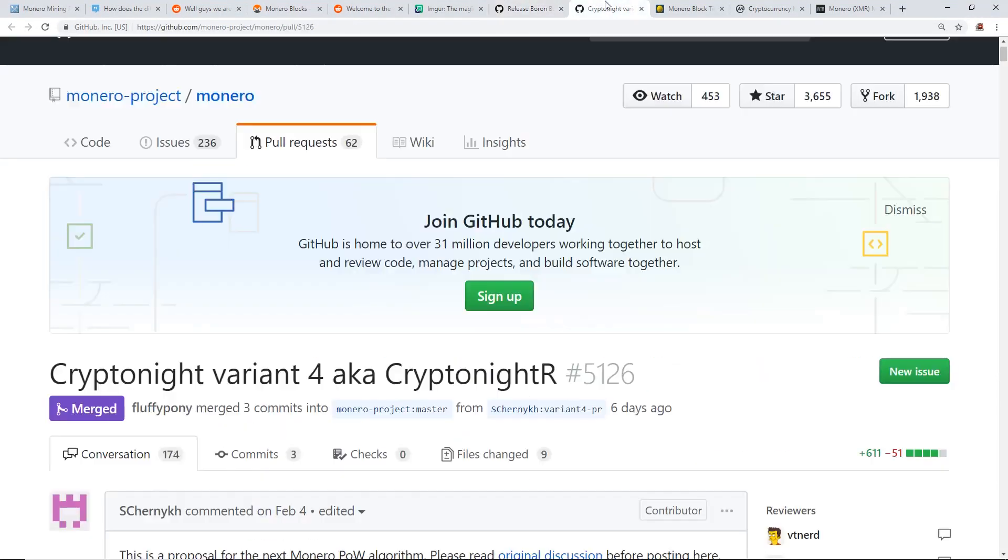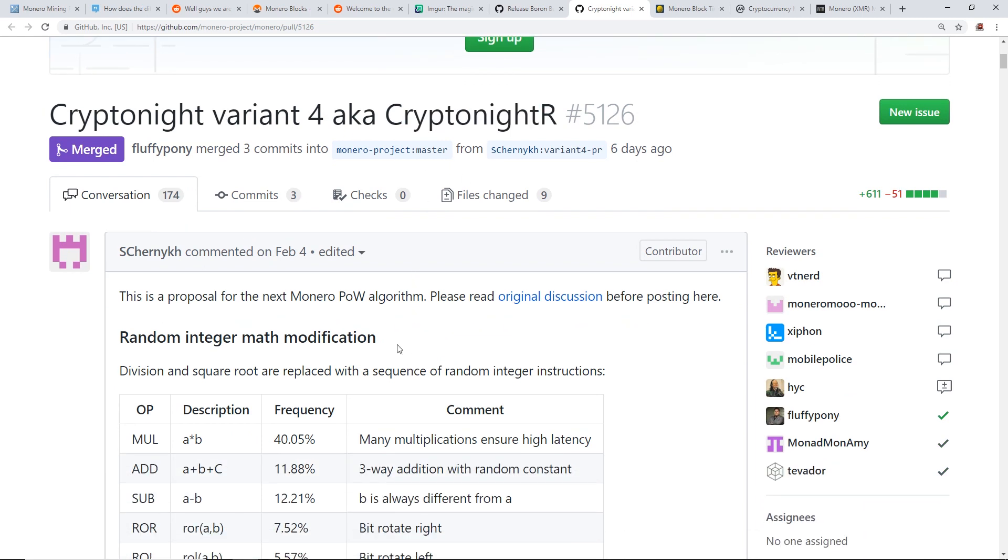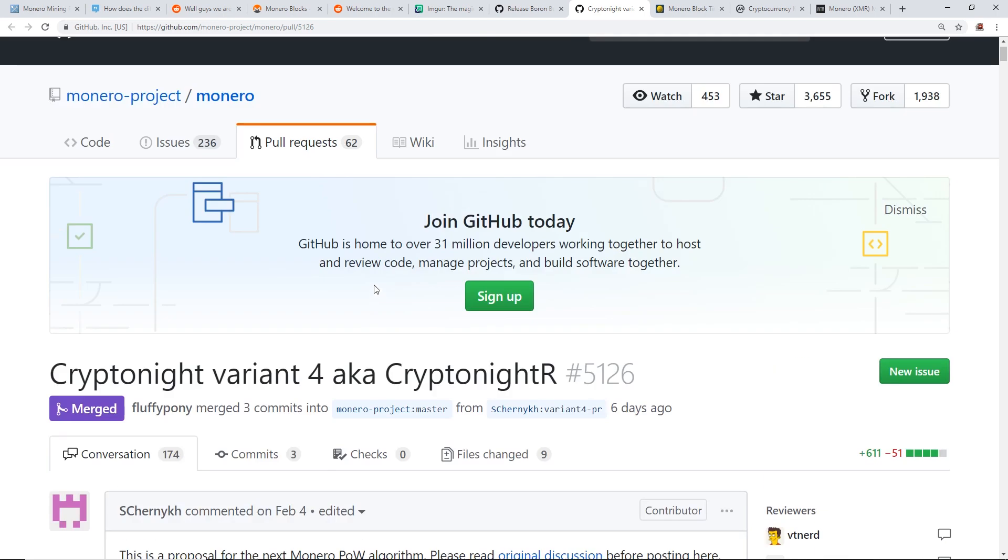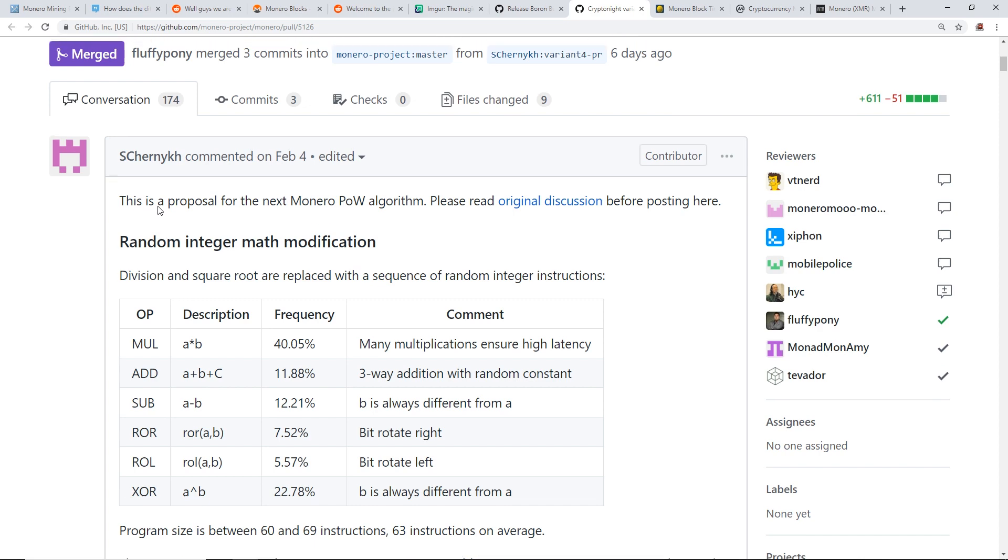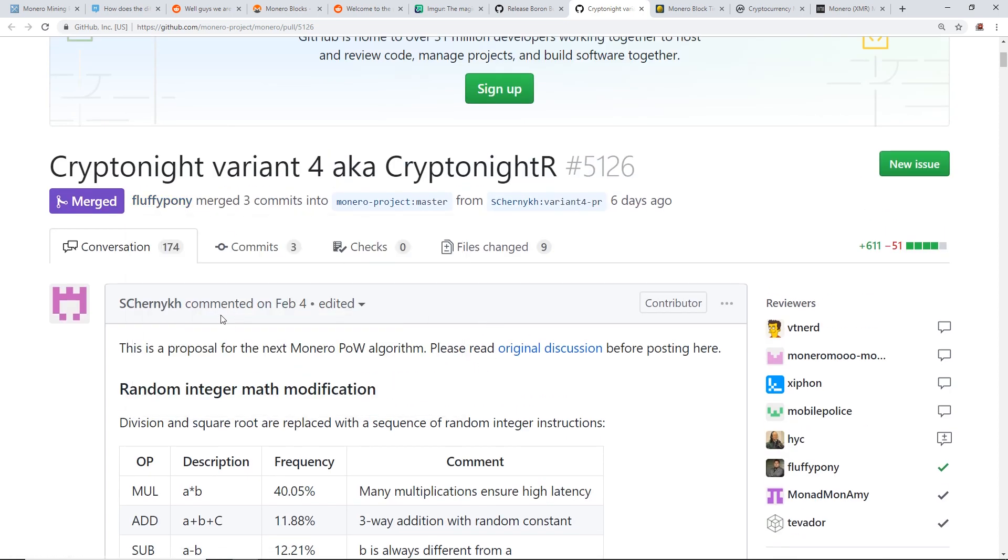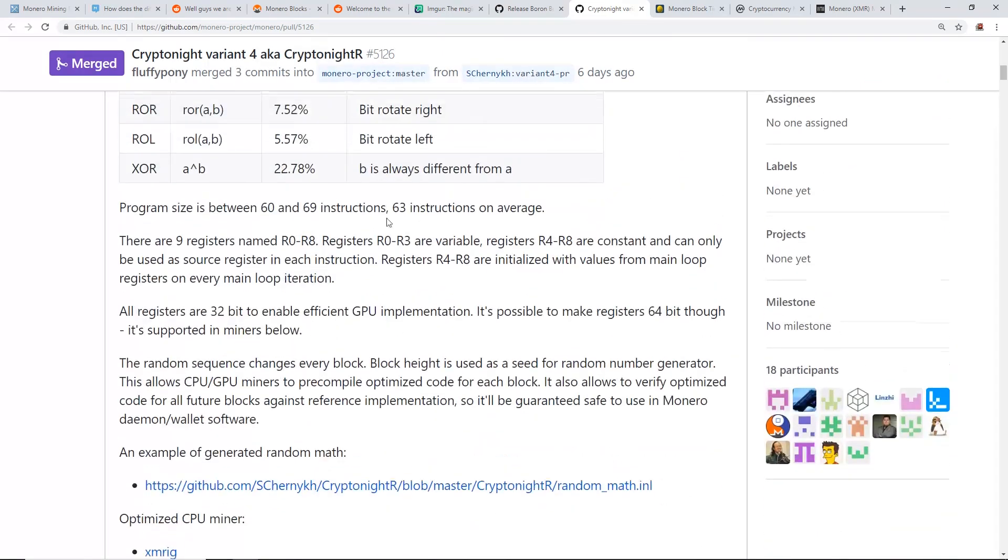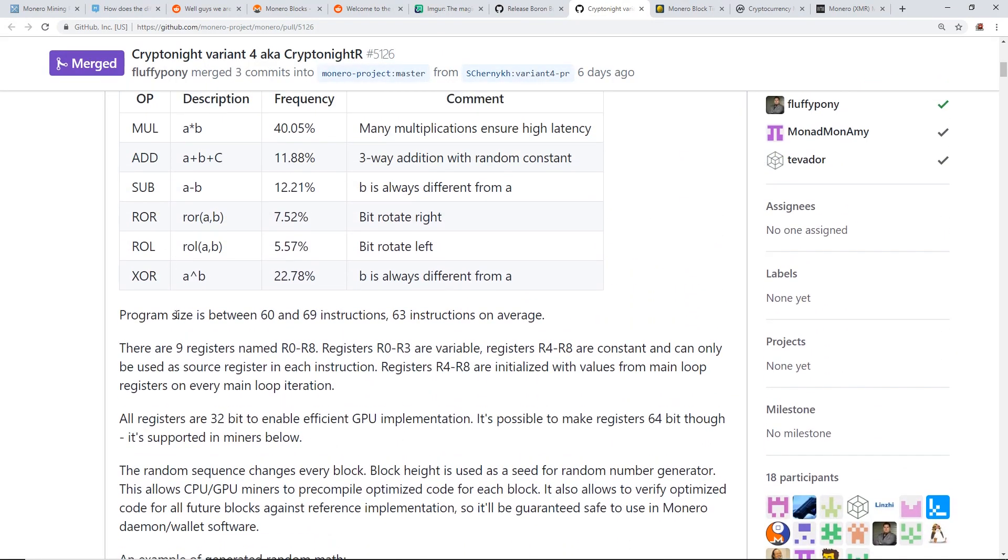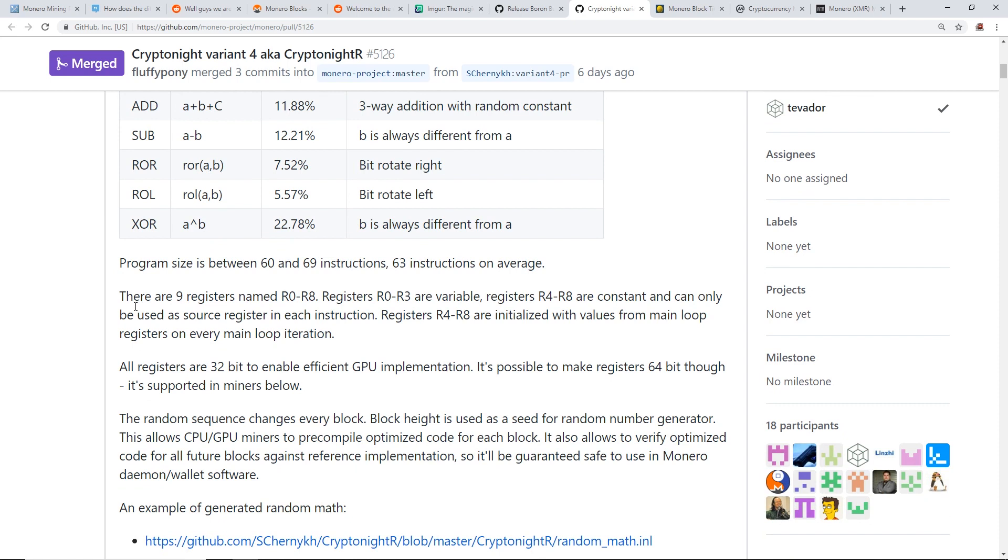Okay, so now that was what was entailed in the hard fork. Now I'm going to talk about the CryptoNight Variant 4, aka CryptoNight R. So this is on the GitHub for Monero project. This was a proposal that was put in place I would say February 4th. So this proposal for the next Monero proof of work algorithm: basically program size is between 60 and 69 instructions, 63 instructions on average. There are nine registers named 0-8, R0 through R8. Registers 0, R0 through R3, are variable registers. R4 through R8 are constant and can only be used as a source register in each instruction.